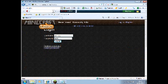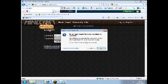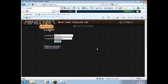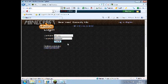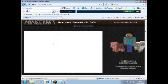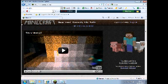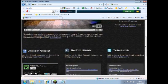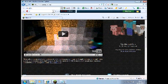And then once you're done that, you log in to your account, which will be whatever it is. Once you've signed in, it'll come up with this page. You want to go to Play Minecraft Beta.